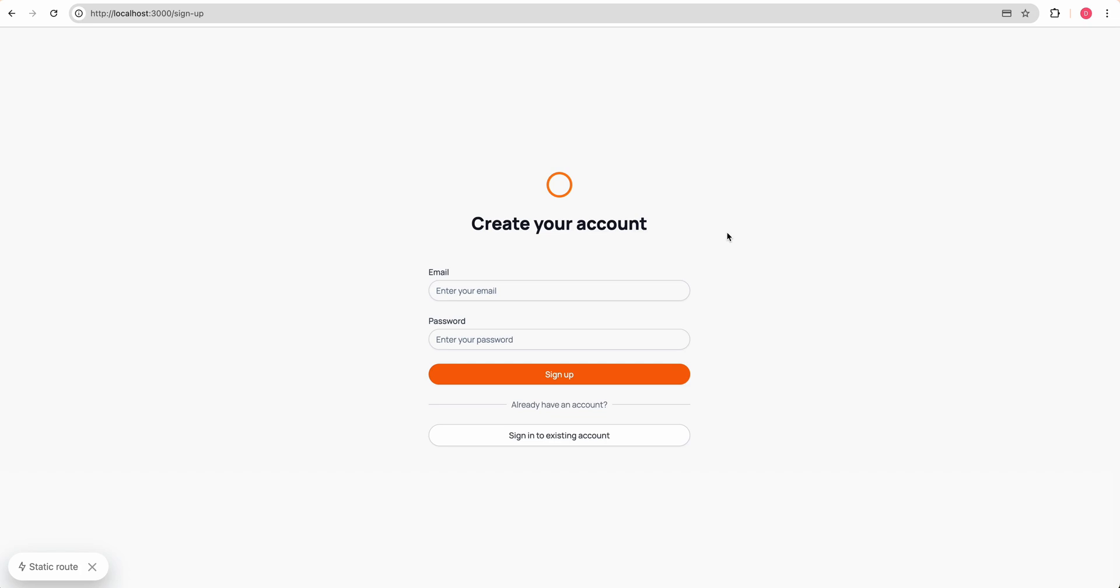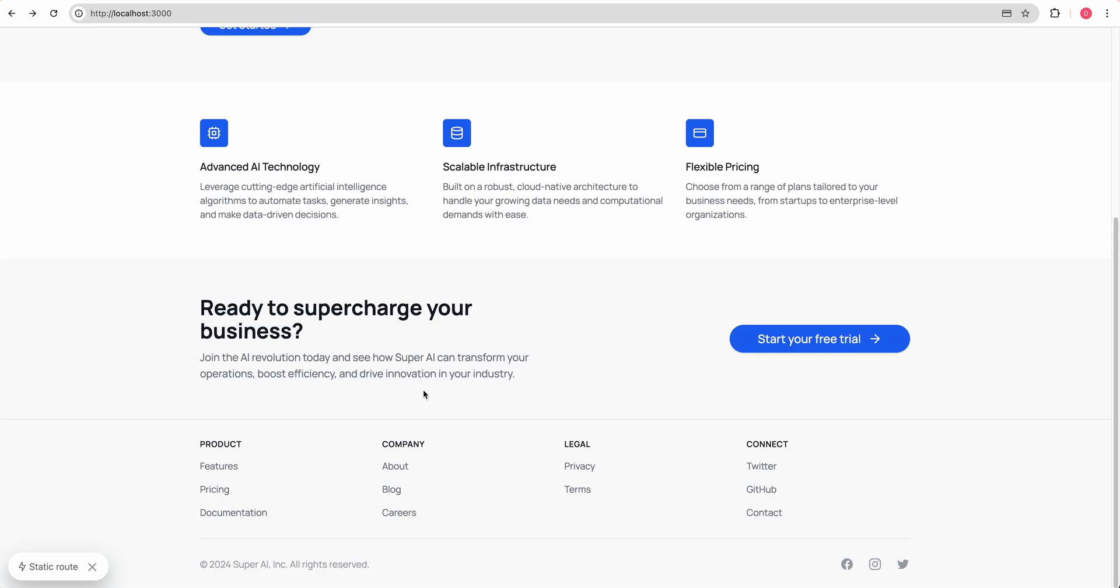For instance, on the signup page, there's no like magic links or any of the OAuth providers or what have you. There's also not something to forget your password and stuff like that. So there's definitely still some extra steps to go. If you want to see more of these types of examples, just let me know in the comments below.